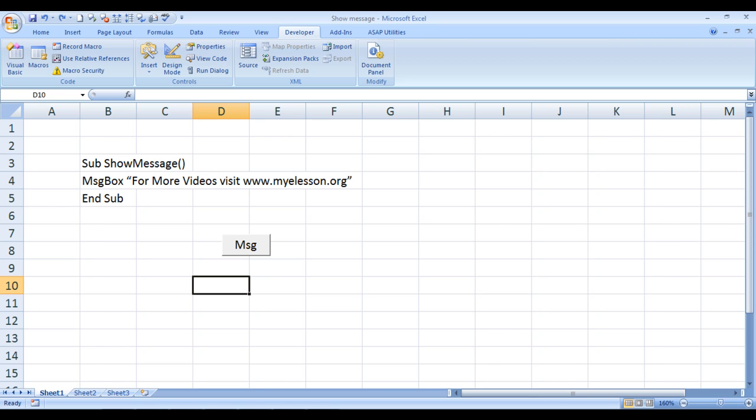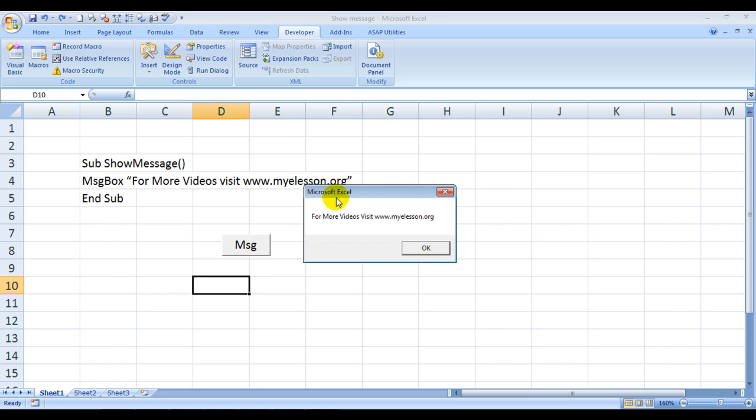See I'm clicking on this button which says MSG, a short form for message, and once I click it, see a pop-up comes up which says 'For more videos visit www.mylesson.org'. How was I able to do it? Well, I did it using VBA code.